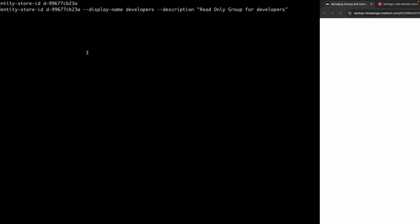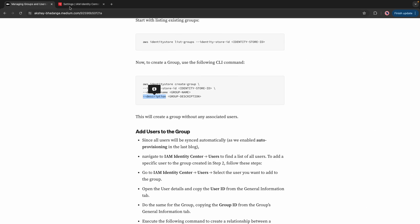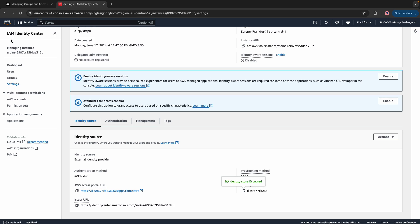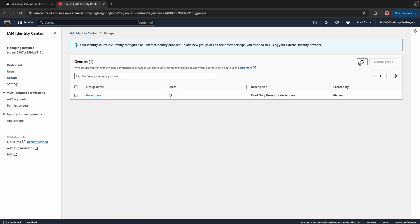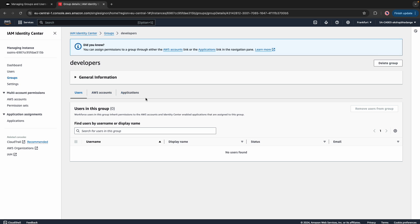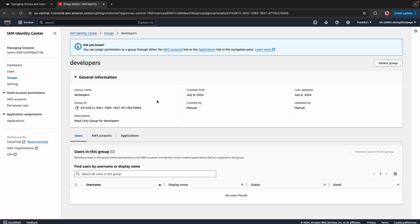Now validate the same on the AWS console. I'll go to AWS Identity Center Groups and refresh the page. You can see the developer group has been created with the description that we provided.